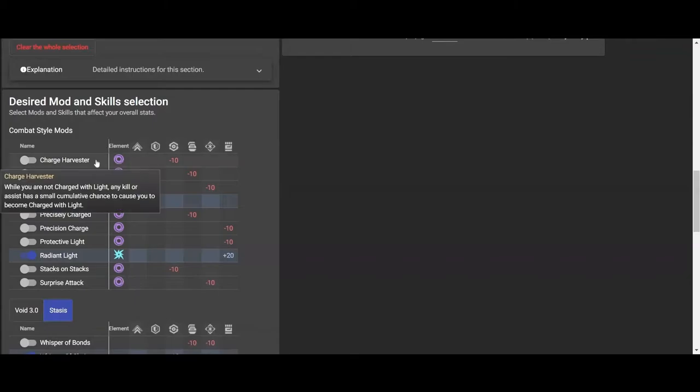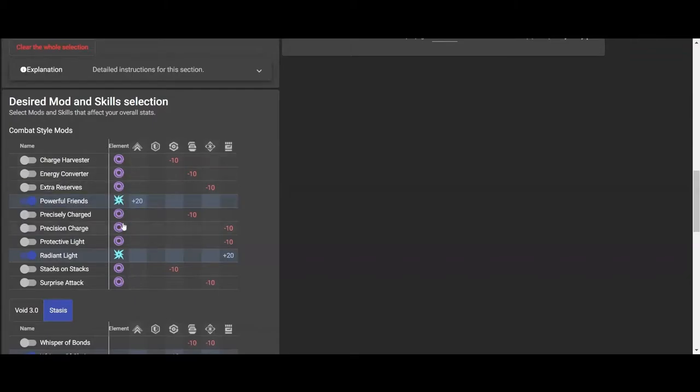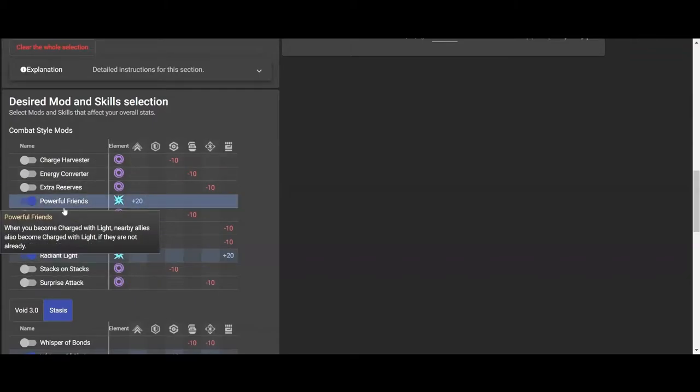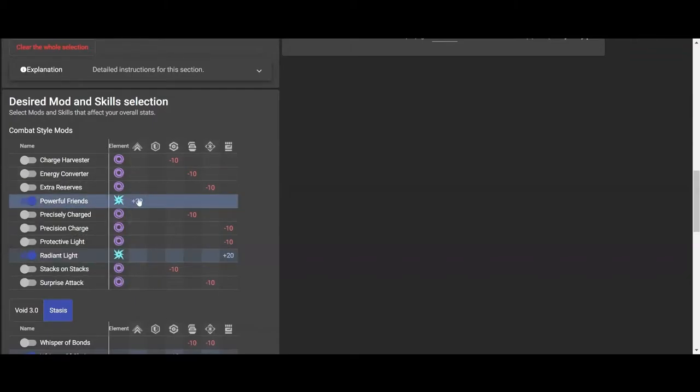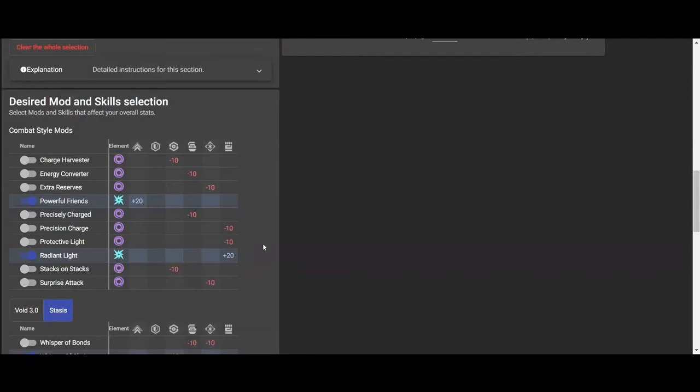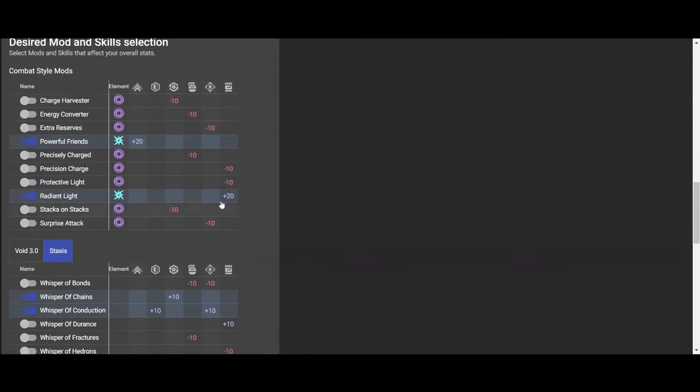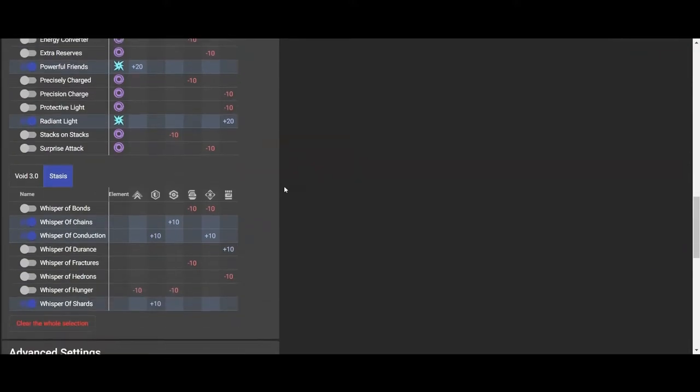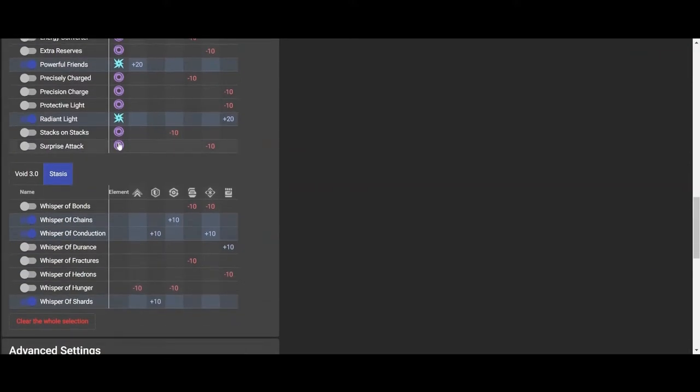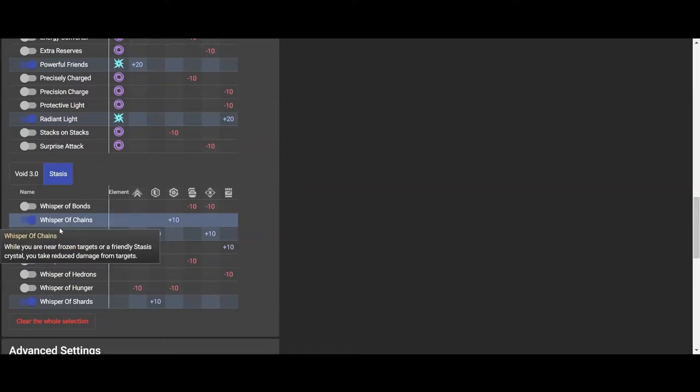As you can see, these are the mods that you can add to your armor. Like Powerful Friends give you 20 plus mobility, Radiant Light give you plus 20 strength. Some of them take away certain stats, so make sure that you have these plugged in that you're going to be using in your build, and it'll help or not help, depending on what you need on your build.